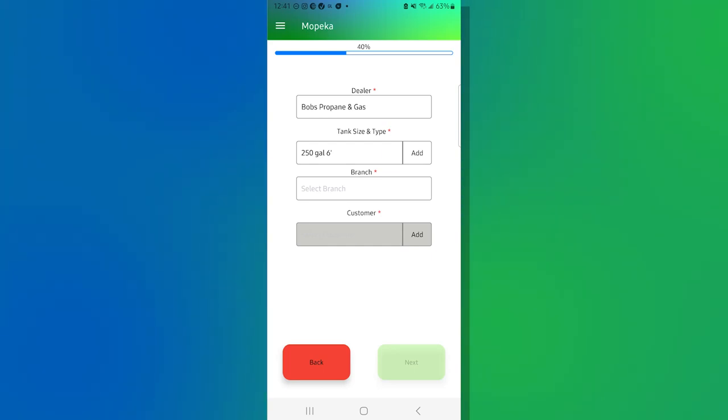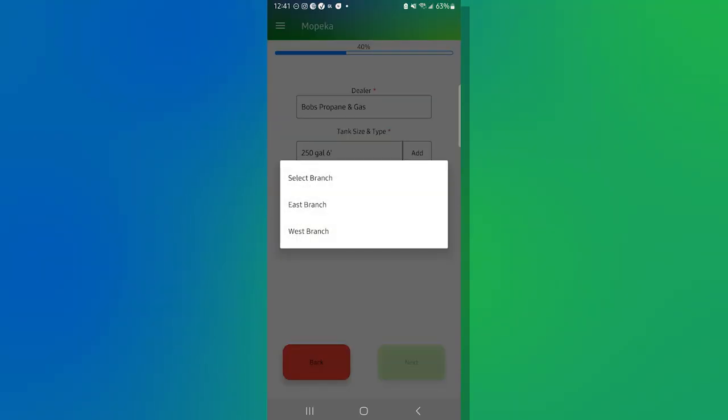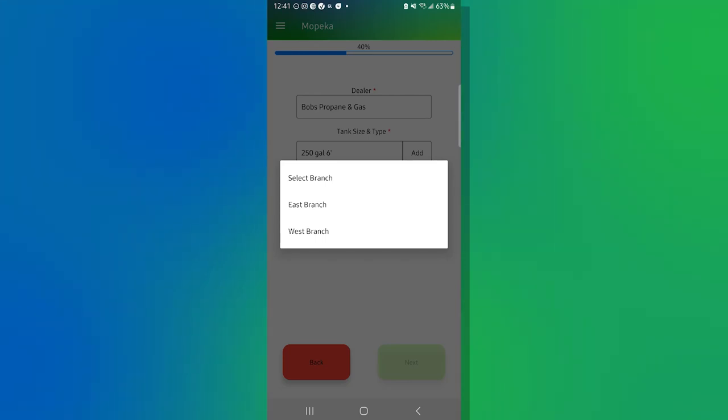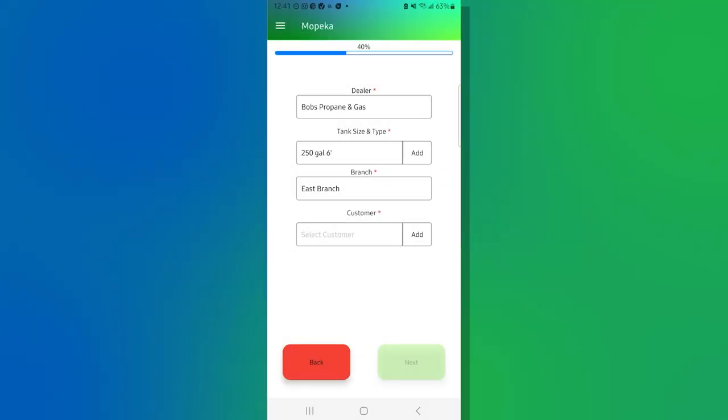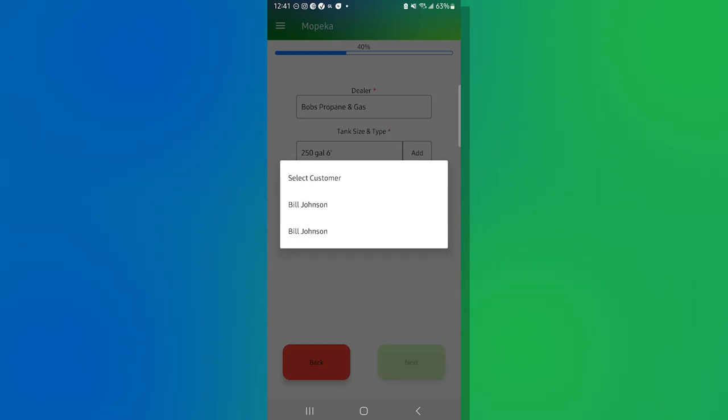Now I'm going to go down to the branch, click into the branch. And for the sake of this example, we're going to use the East branch today, but branches are set up usually by your dealer administrator. And if they're not there, please contact them directly. Okay. And now we have our customer by clicking into the customer screen.